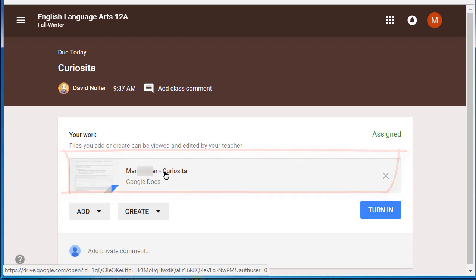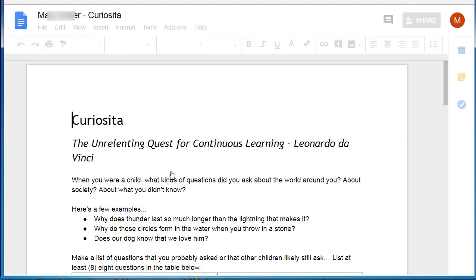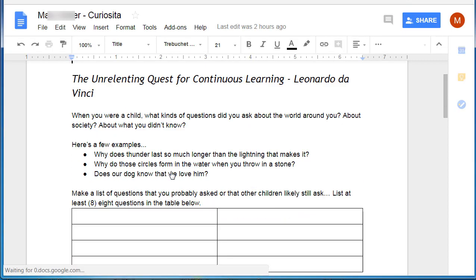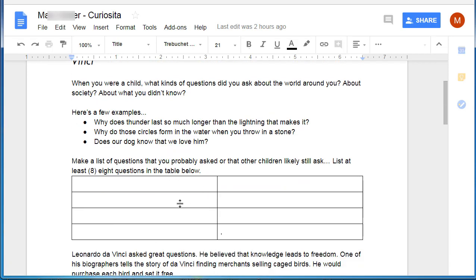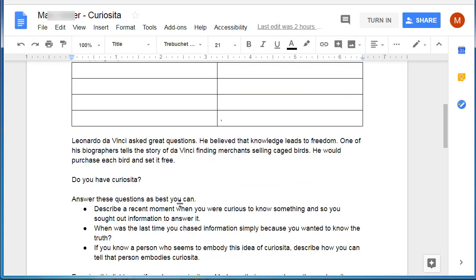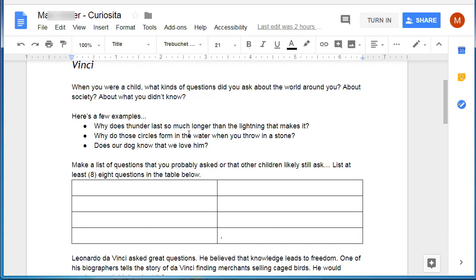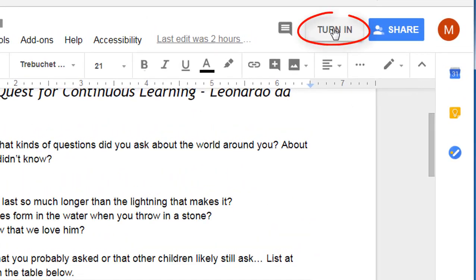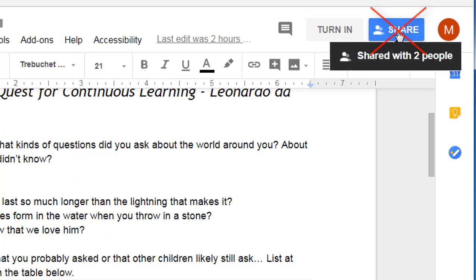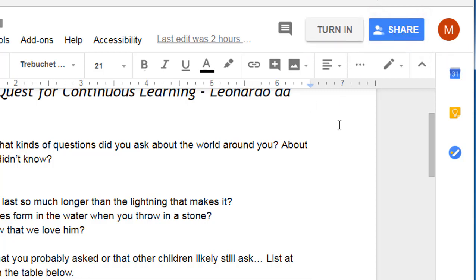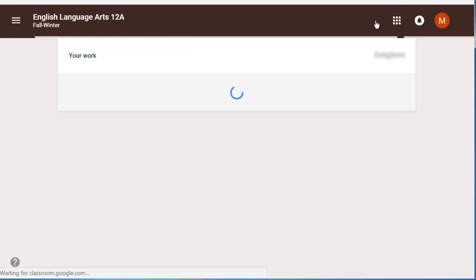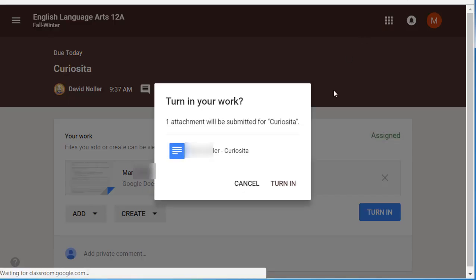There's the document that's been handed out to you — it's got your name already on it. You'll open that, and from the student perspective, here is the assignment page. You'll see that you can enter information into this table. Part of the assignment is to answer these three questions. When you're done entering your information, come up here and there is a turn in button. The share button is blue — you're not going to use that. You're going to turn this in to your teacher. When you're finished, click on turn in.